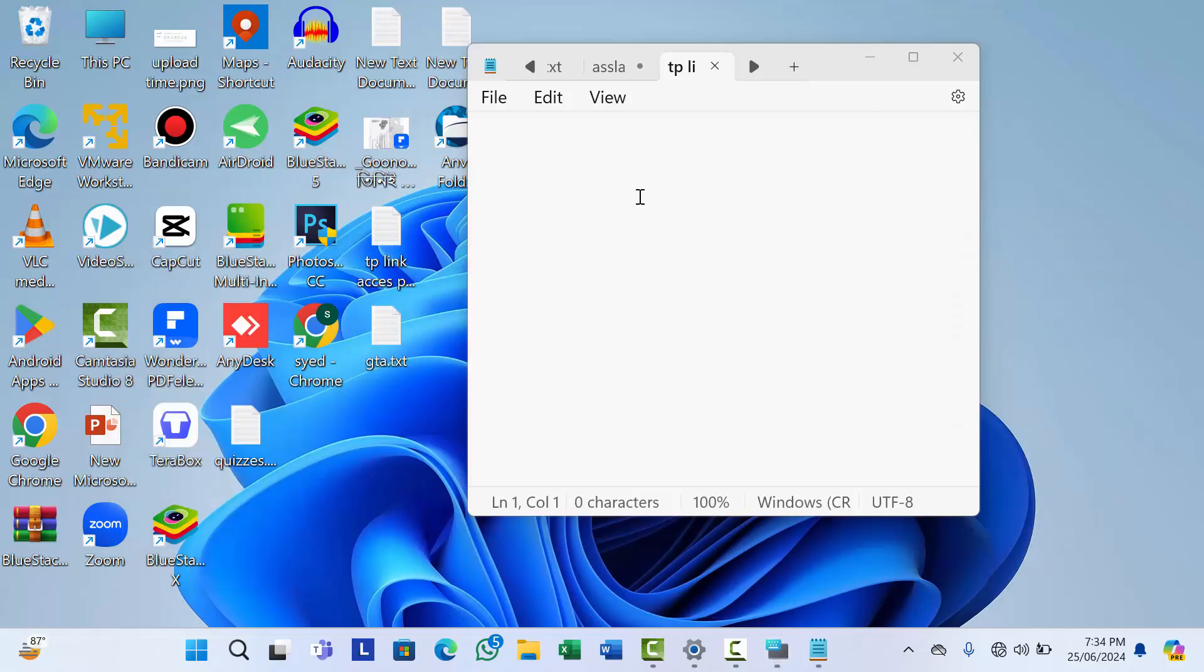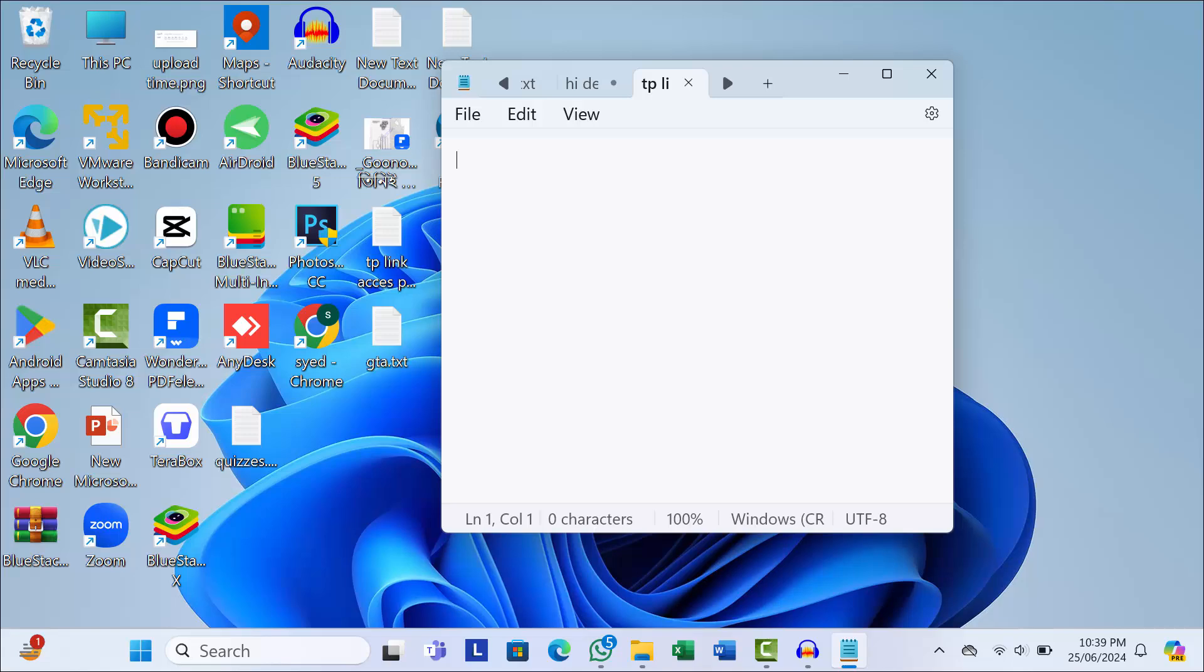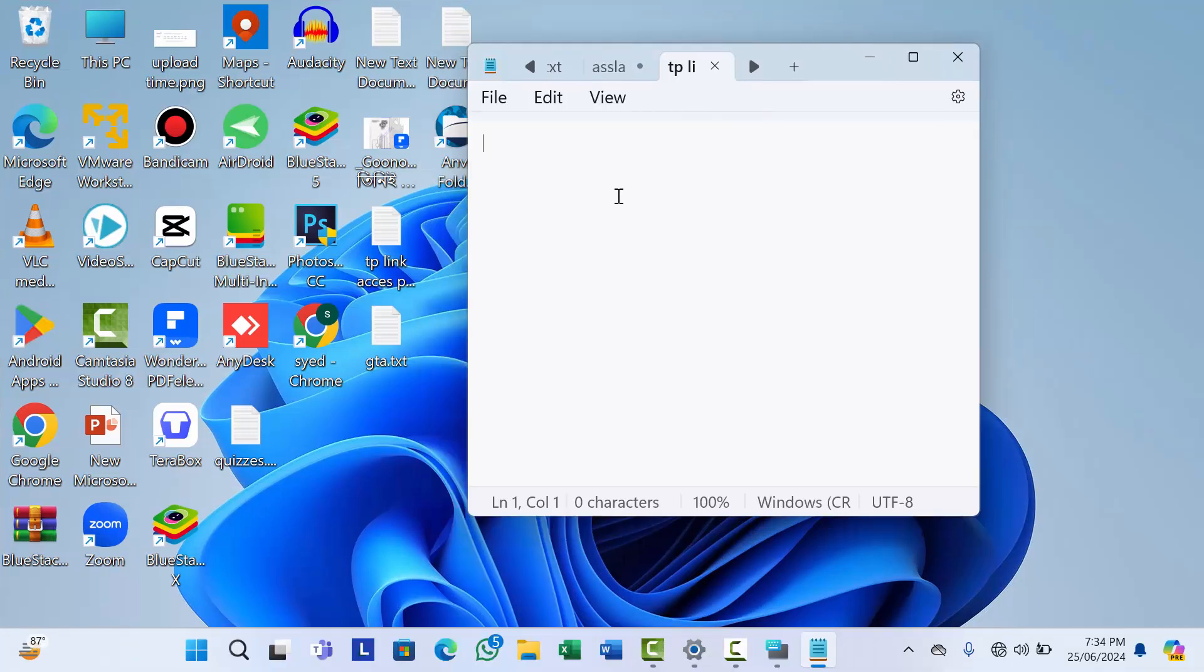As you can see, my keyboard is unlocked. So let me show you if it works or not. Now if I try to write anything, as you can see, my keyboard is working. So friend, this is how you can easily lock and unlock your keyboard without any problem.